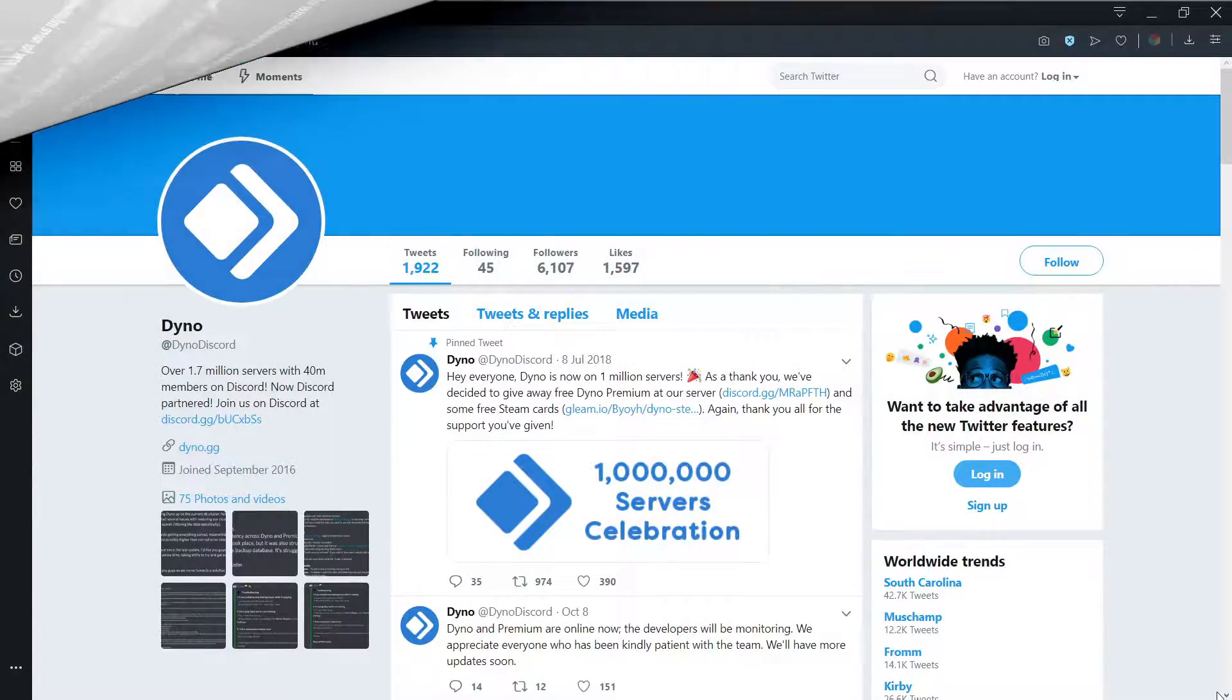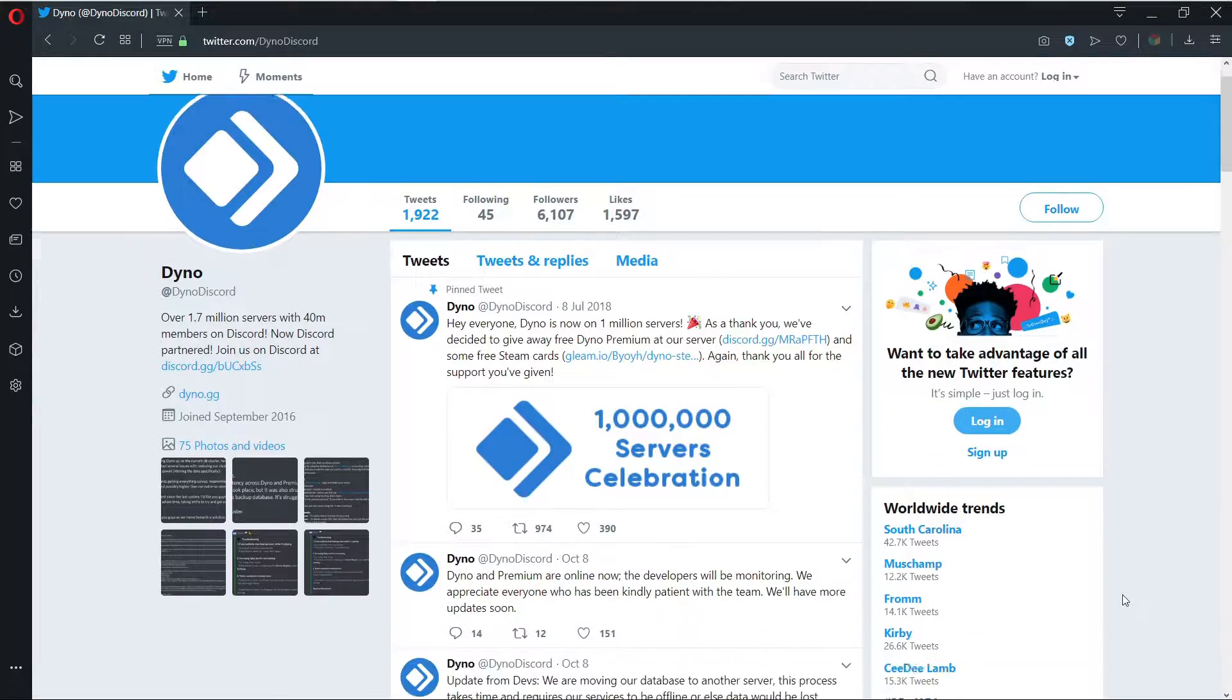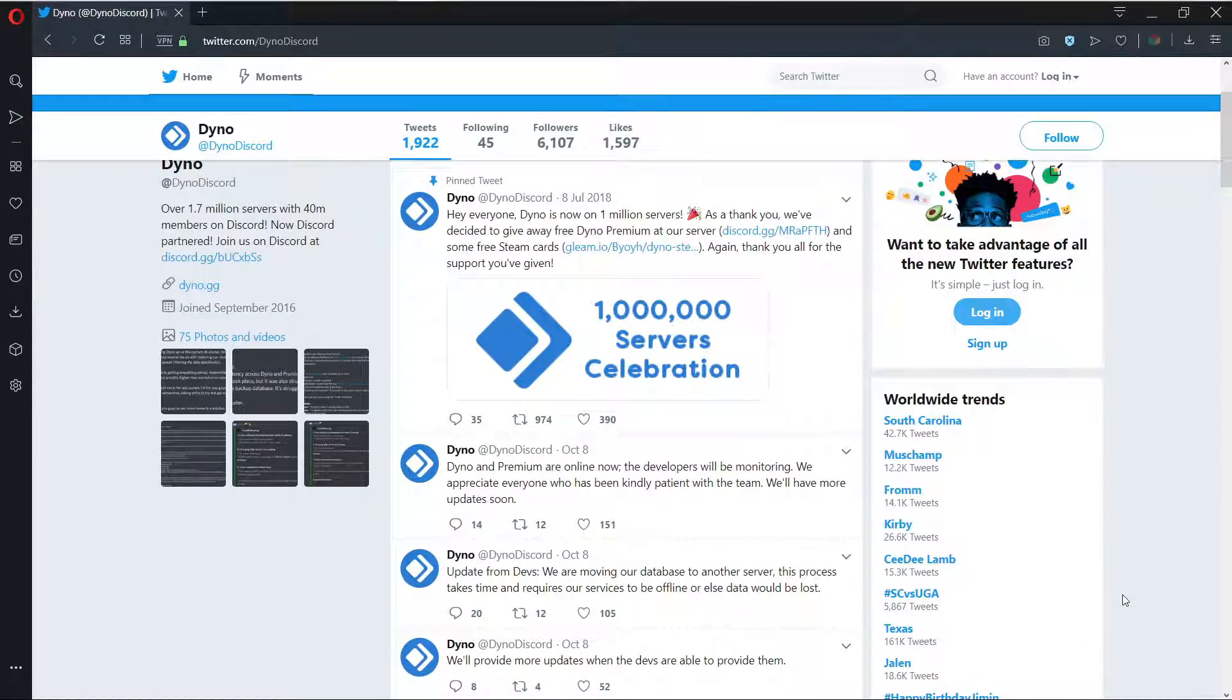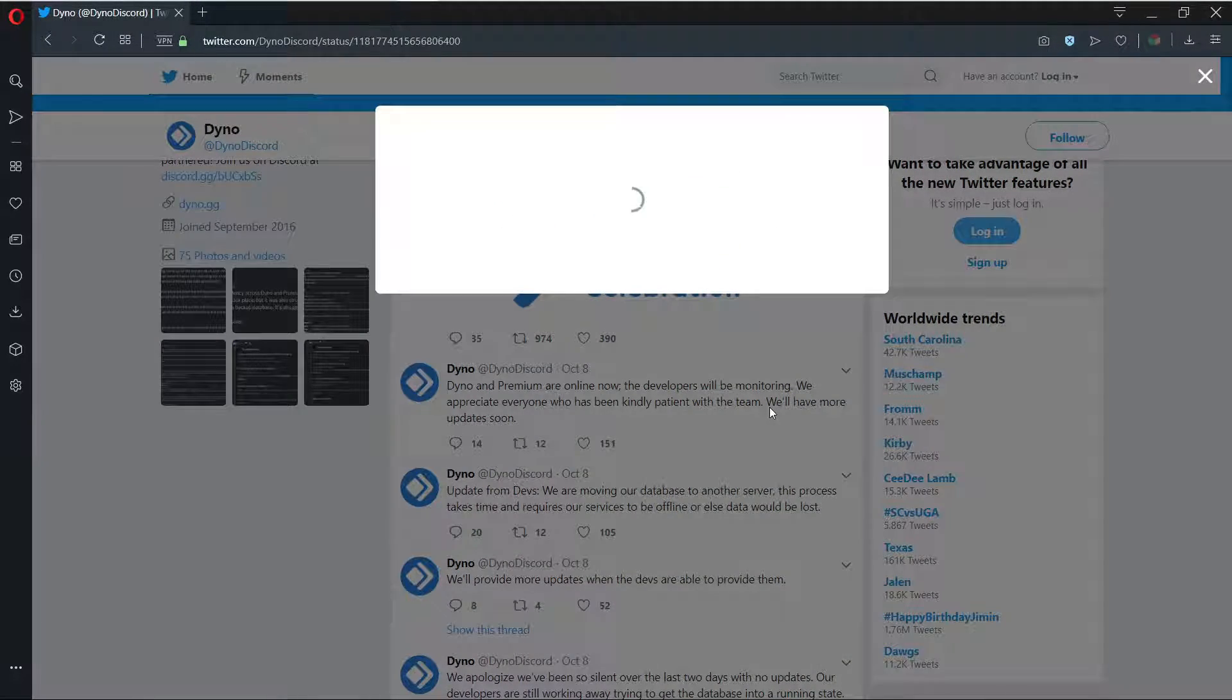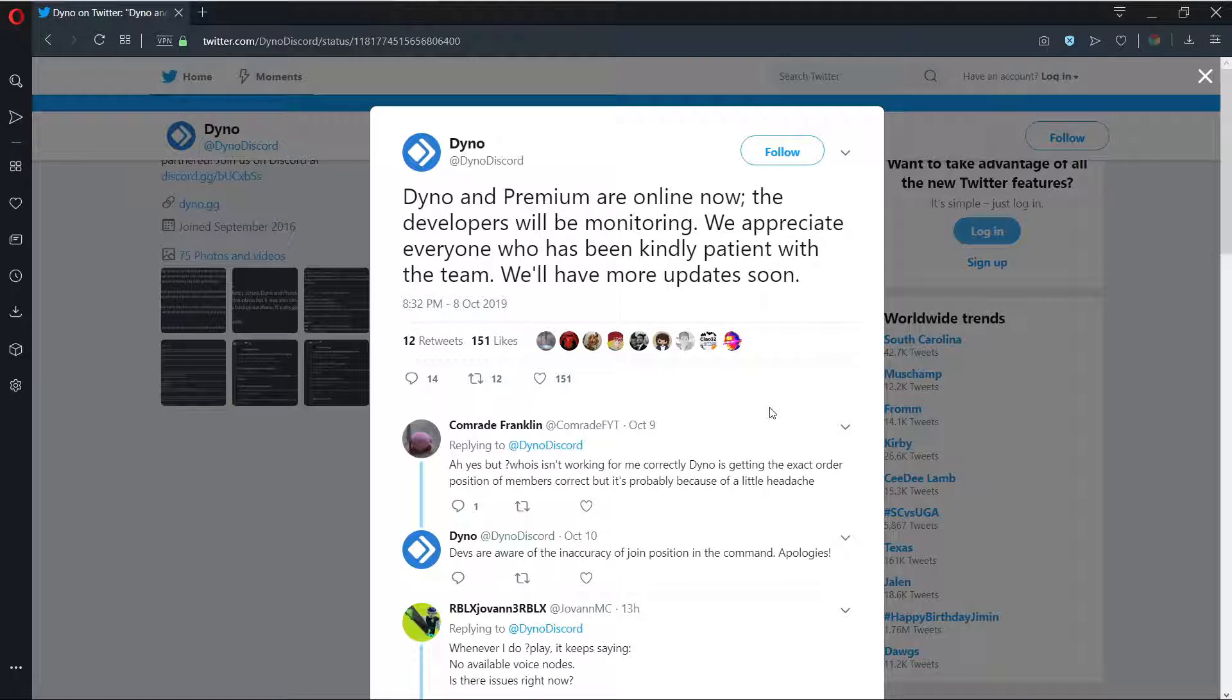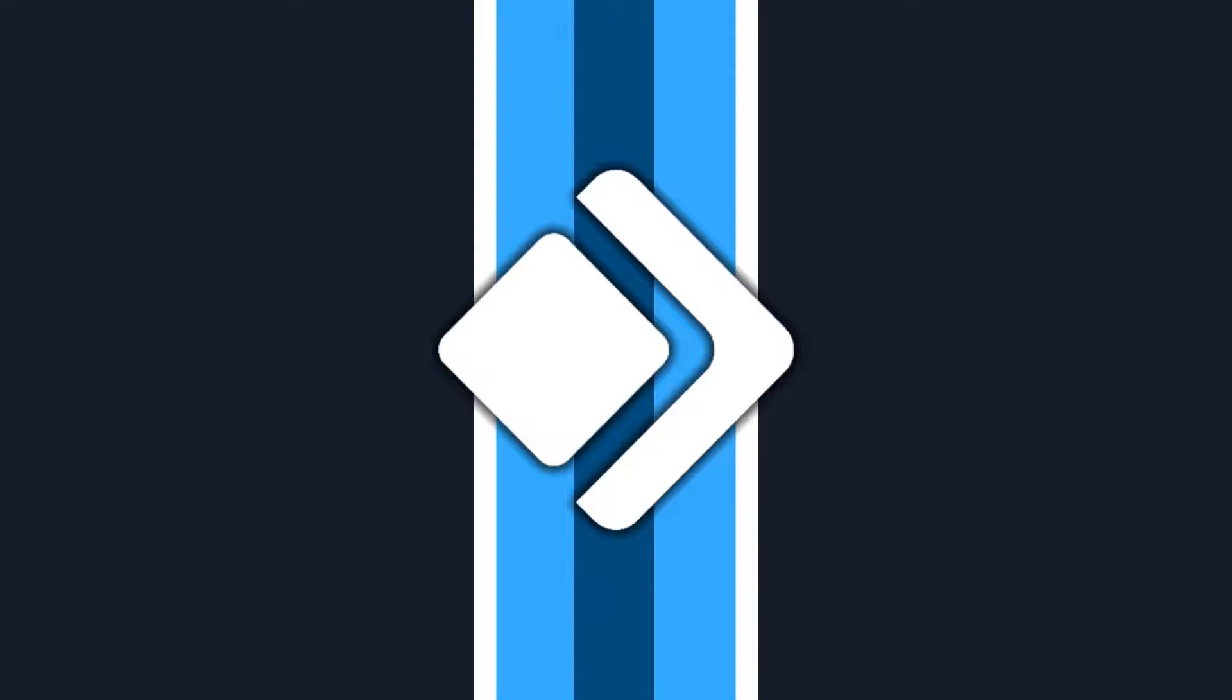In the event of a major outage, the Dino server will be placed under lockdown to prevent spam. You can monitor the outage via the support server or the Dino Twitter page. Links to both will be in the description.